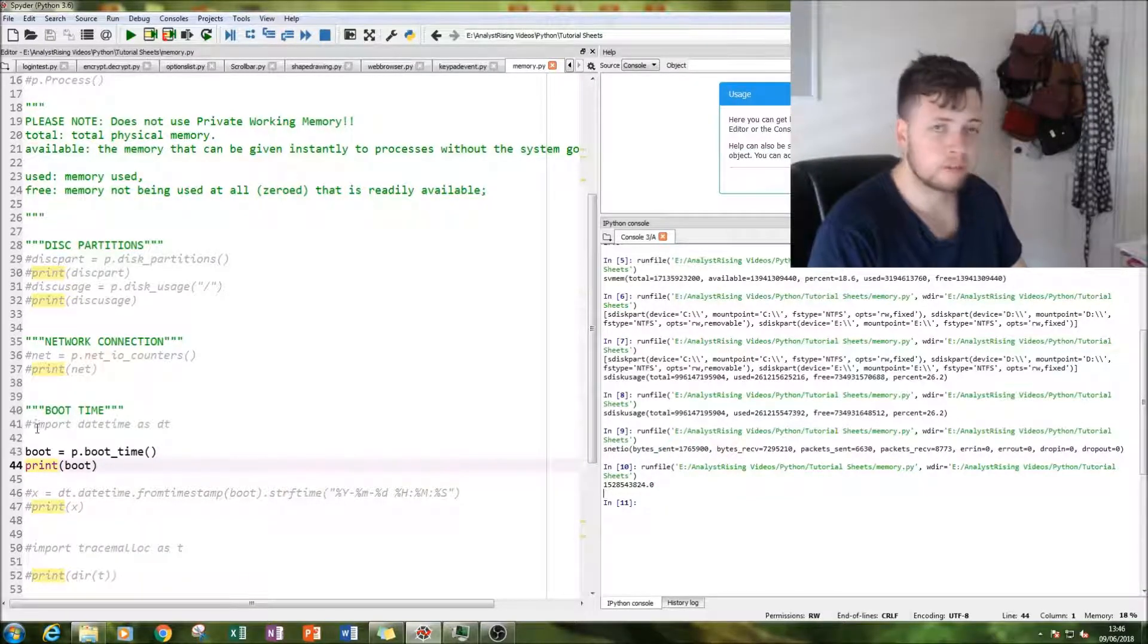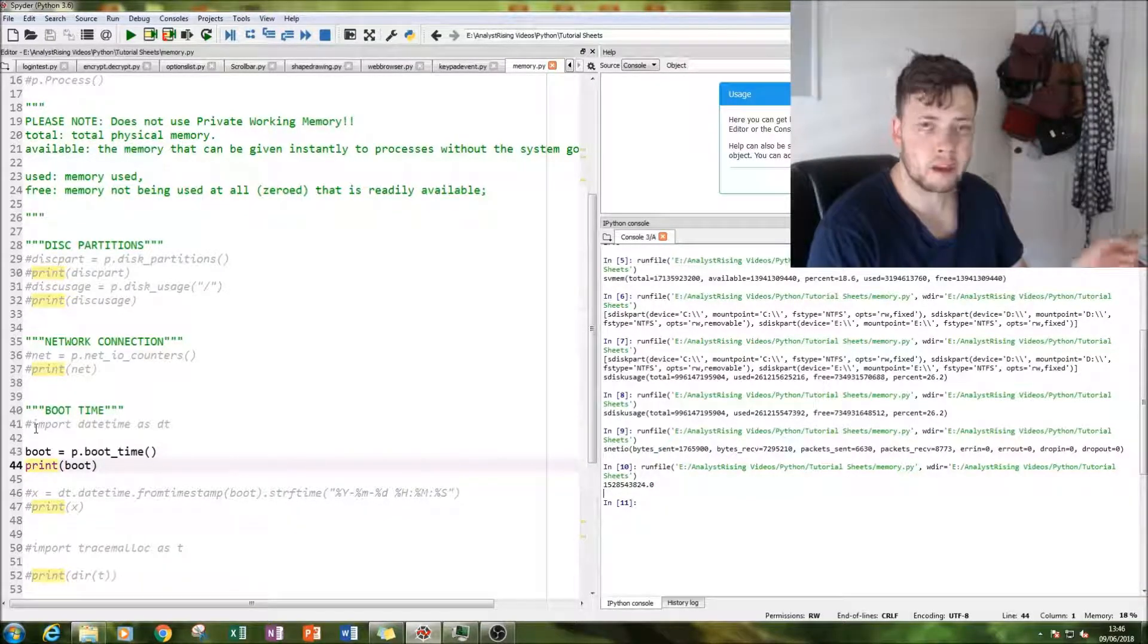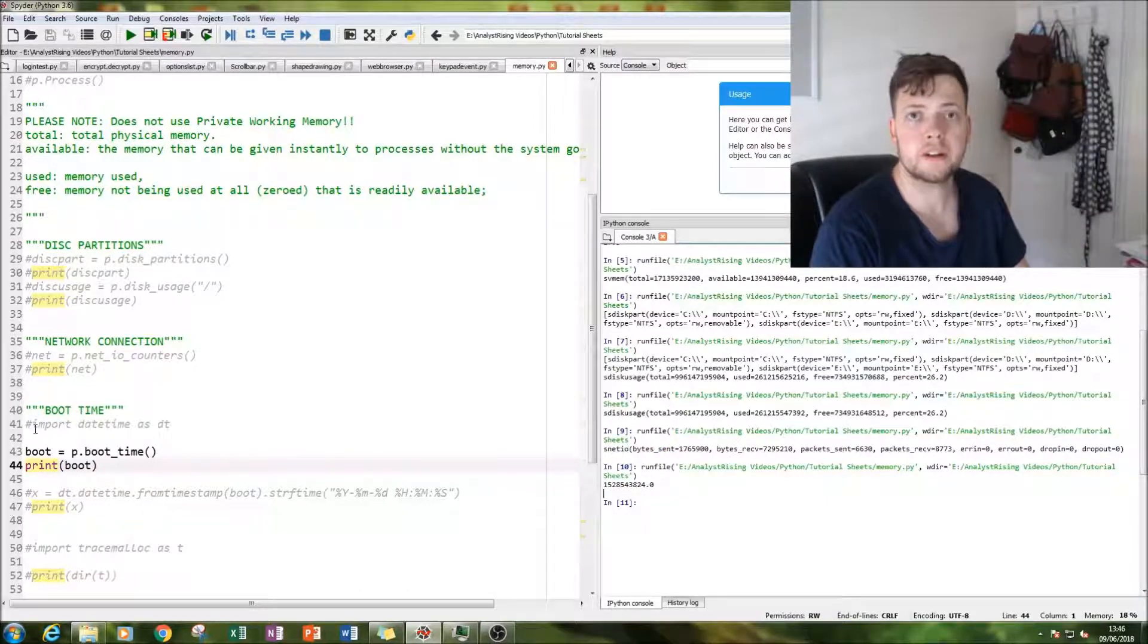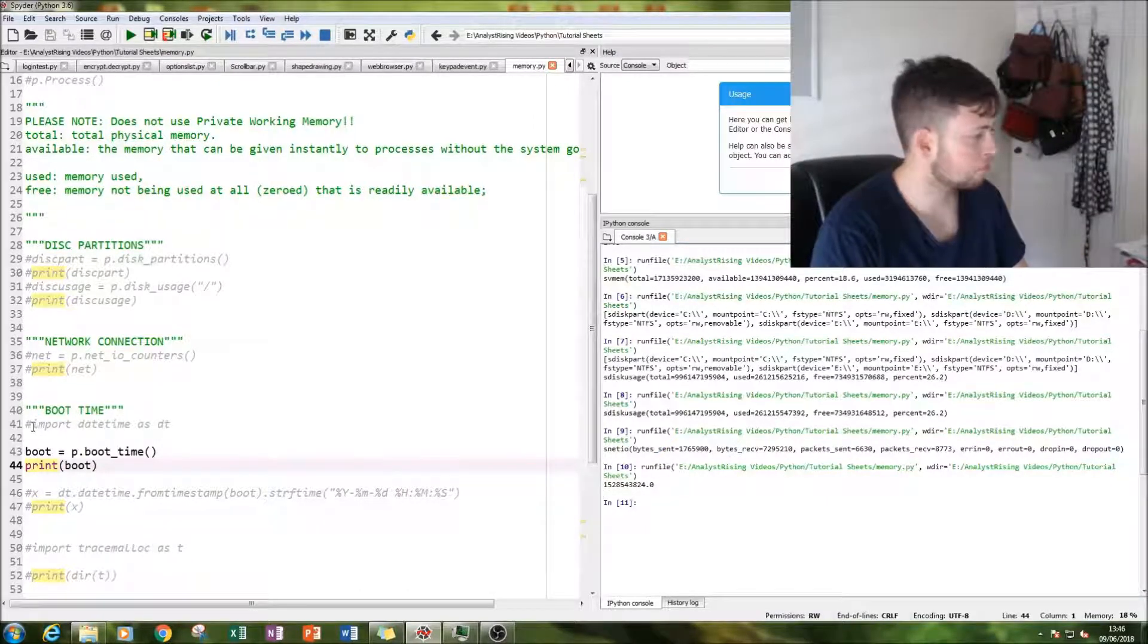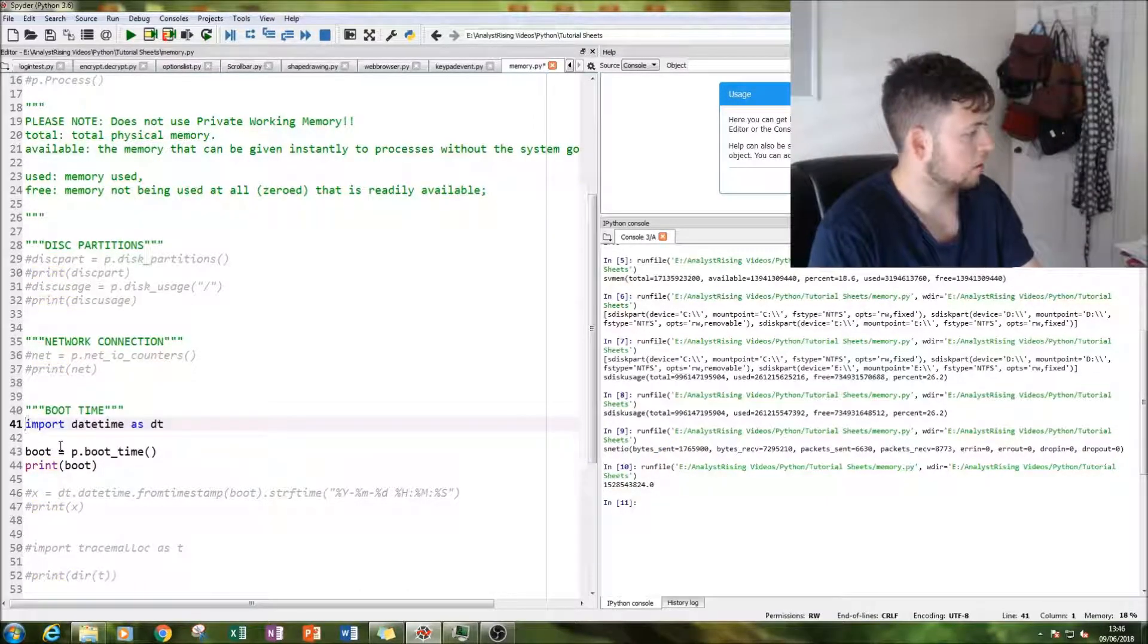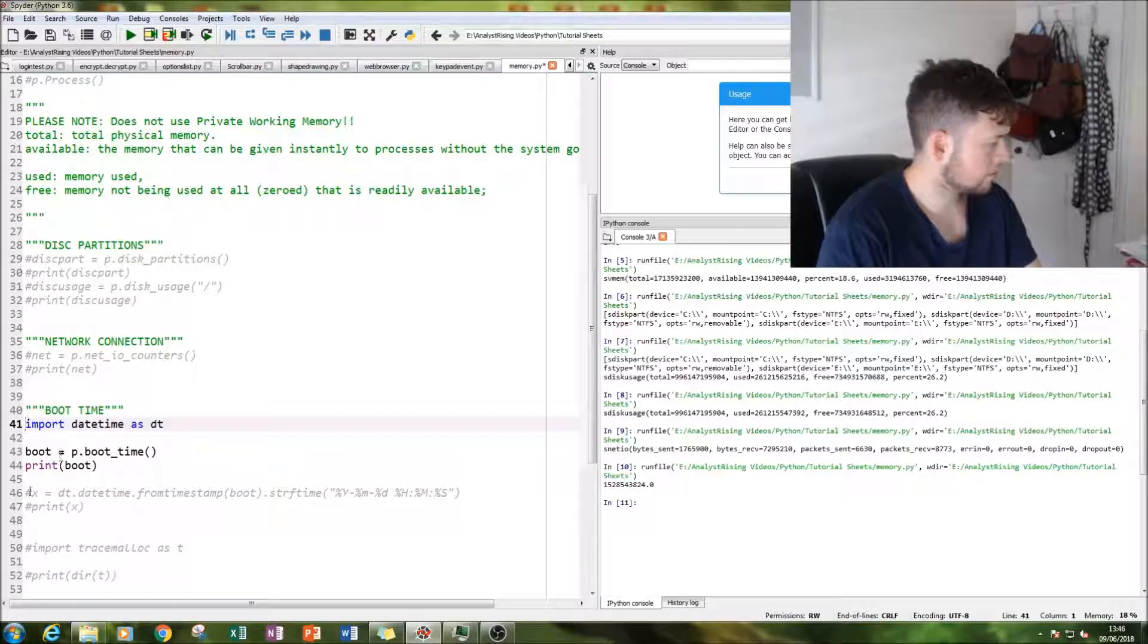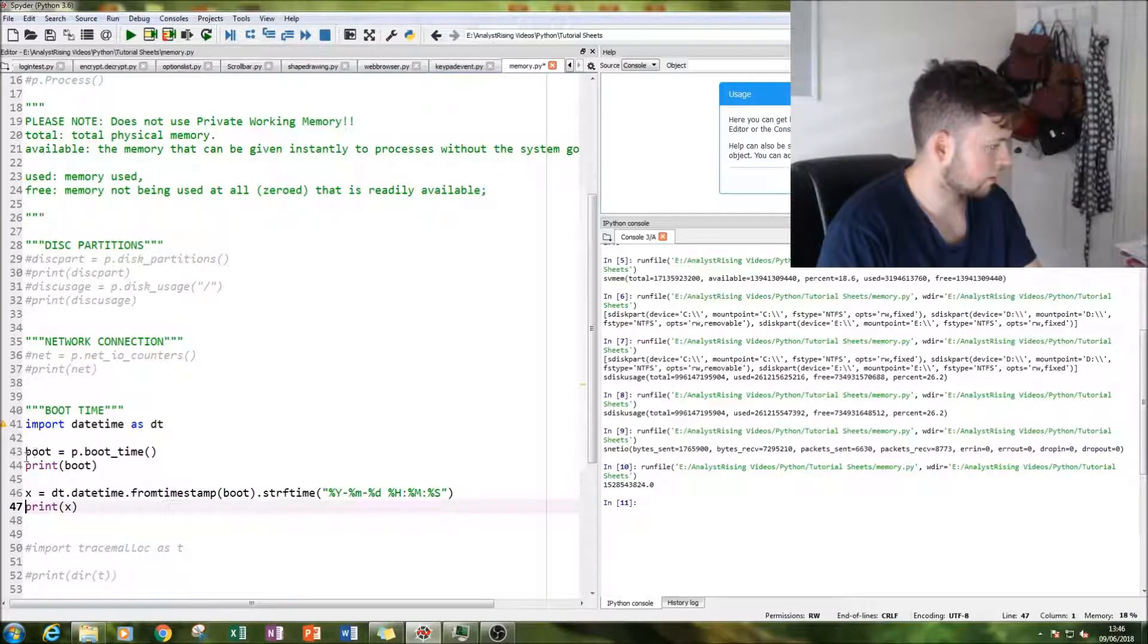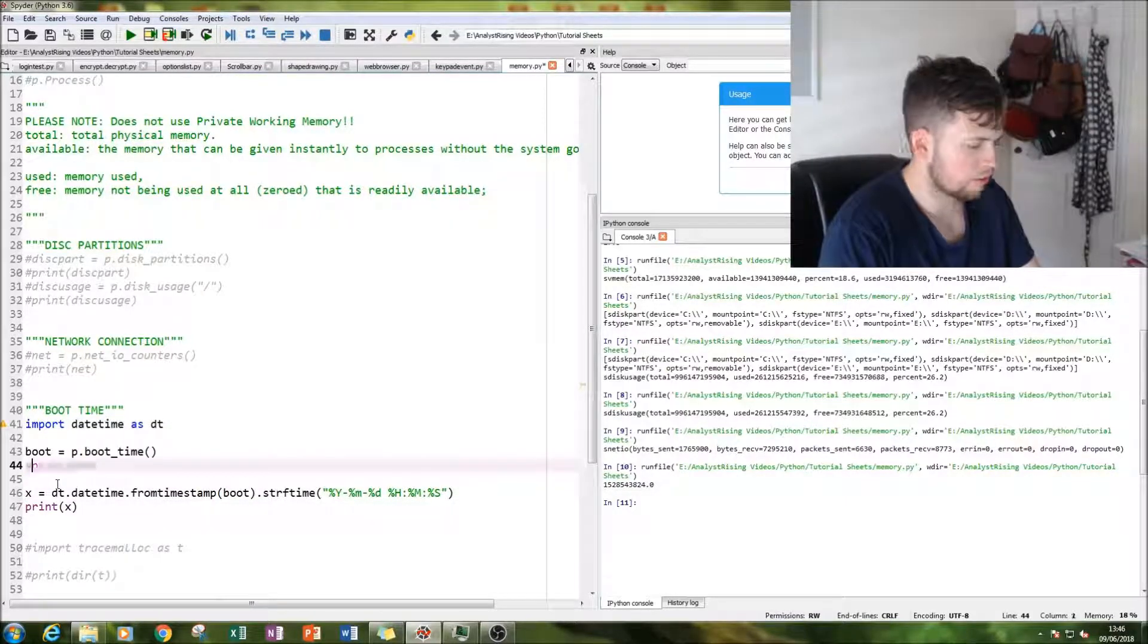So what I've done is I've changed that to a date, to a timestamp with a date and a time. So if we then change that, if we get rid of this, actually get rid of that.